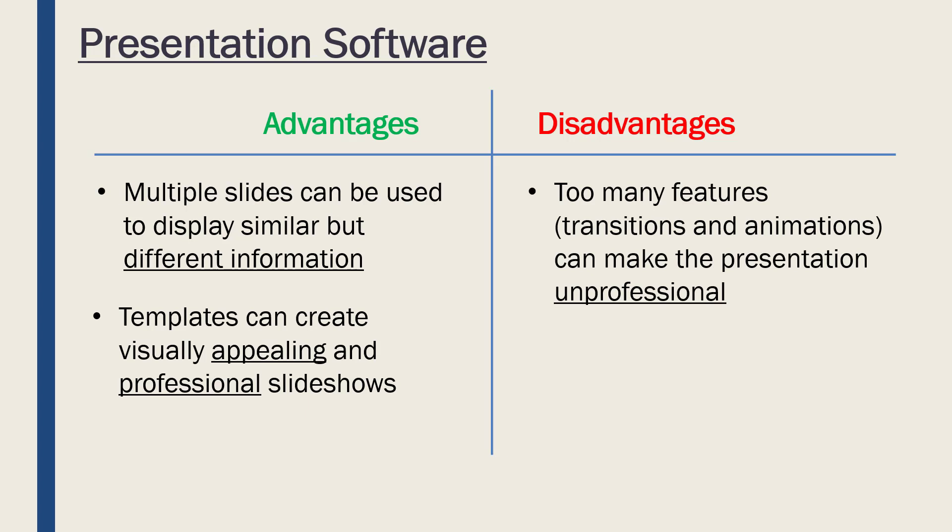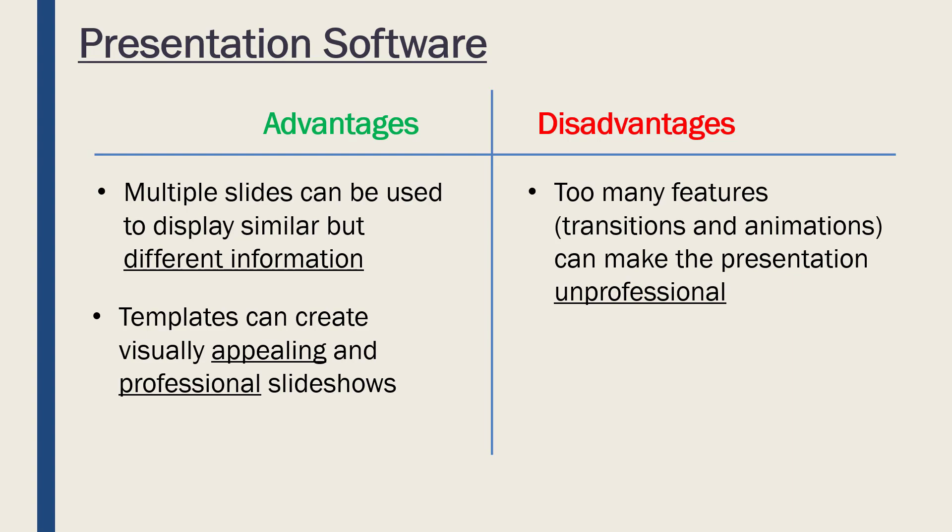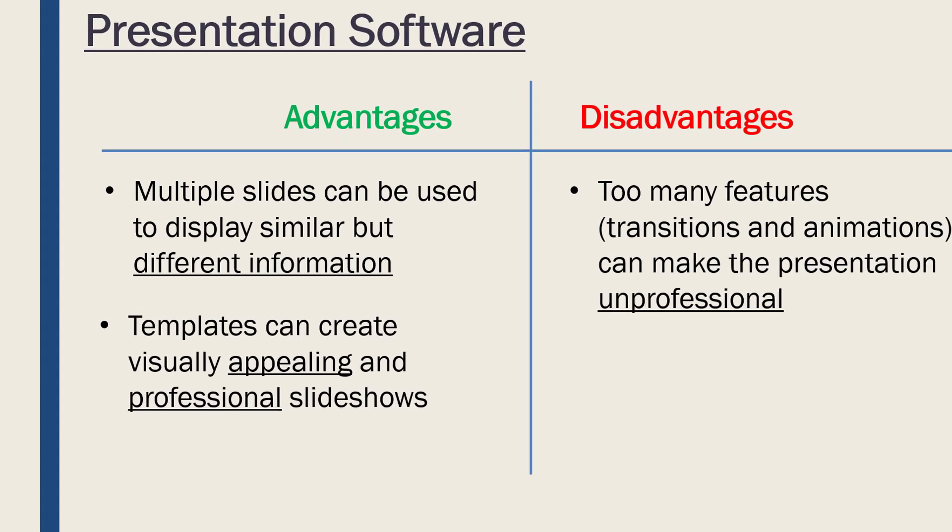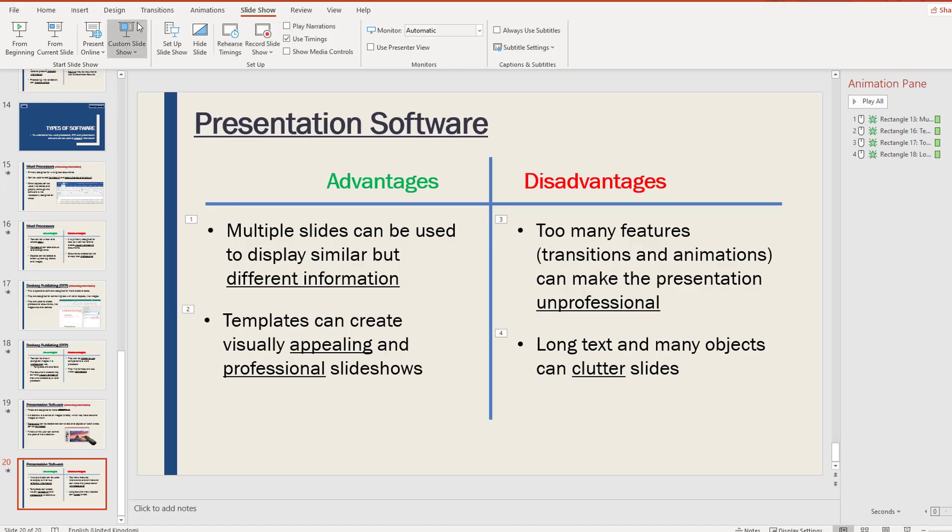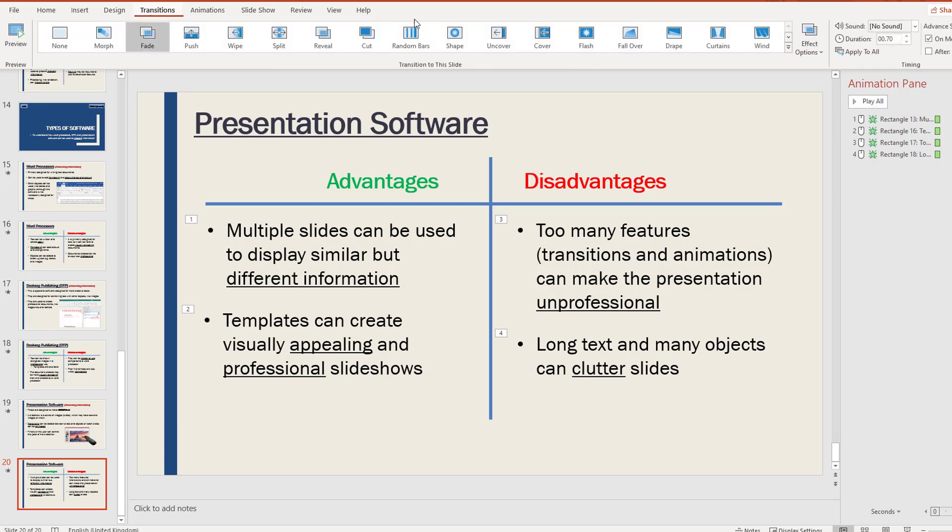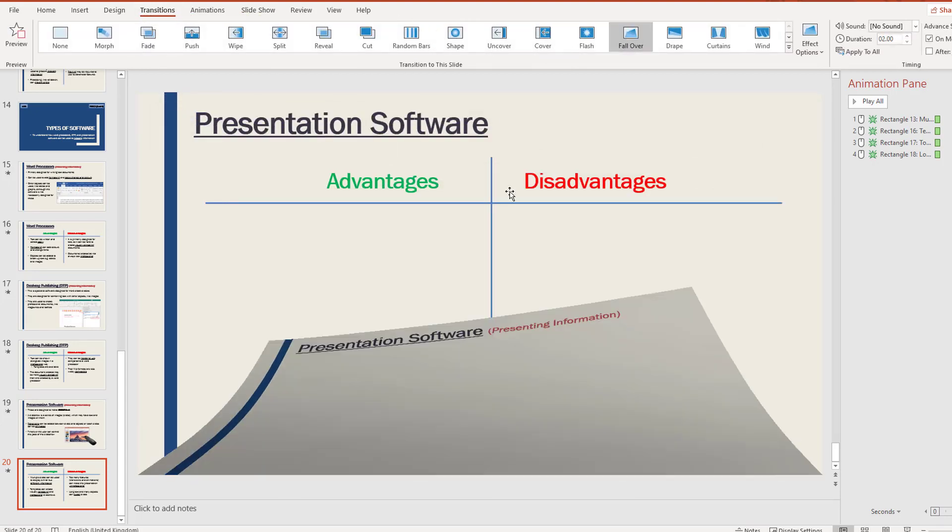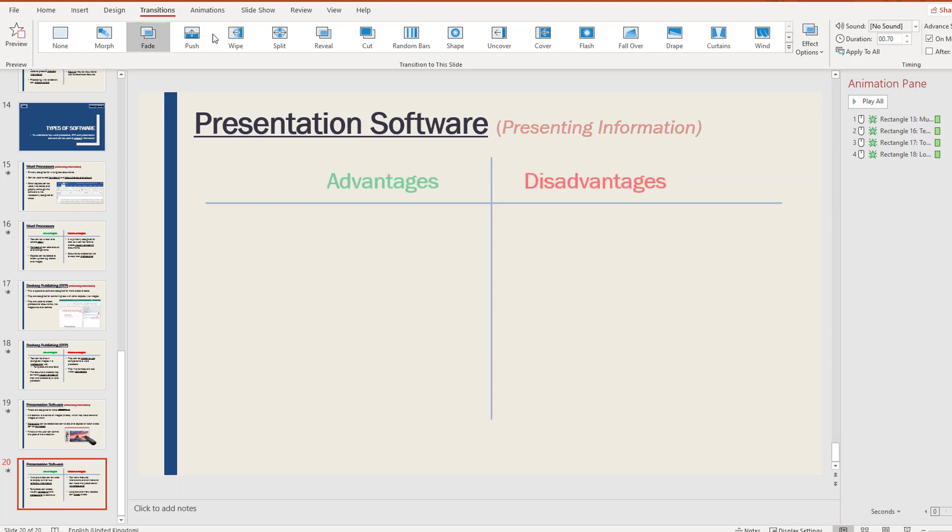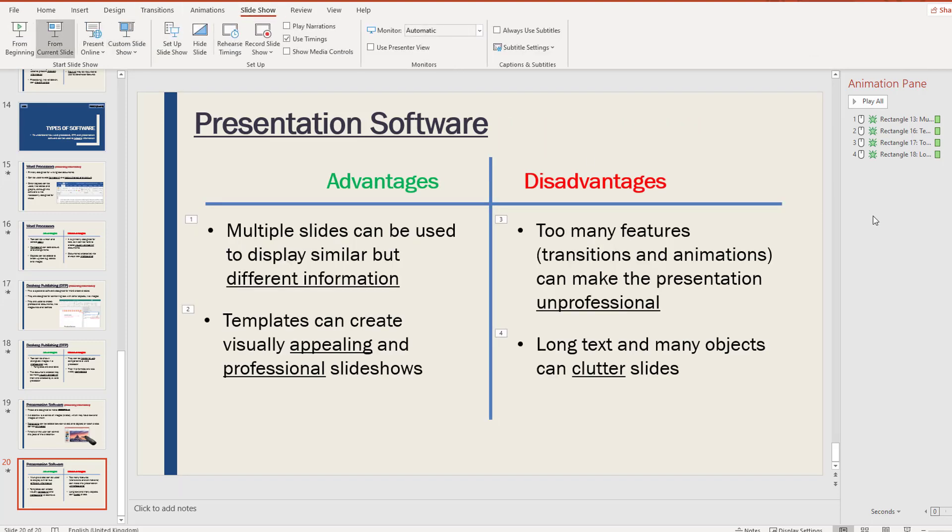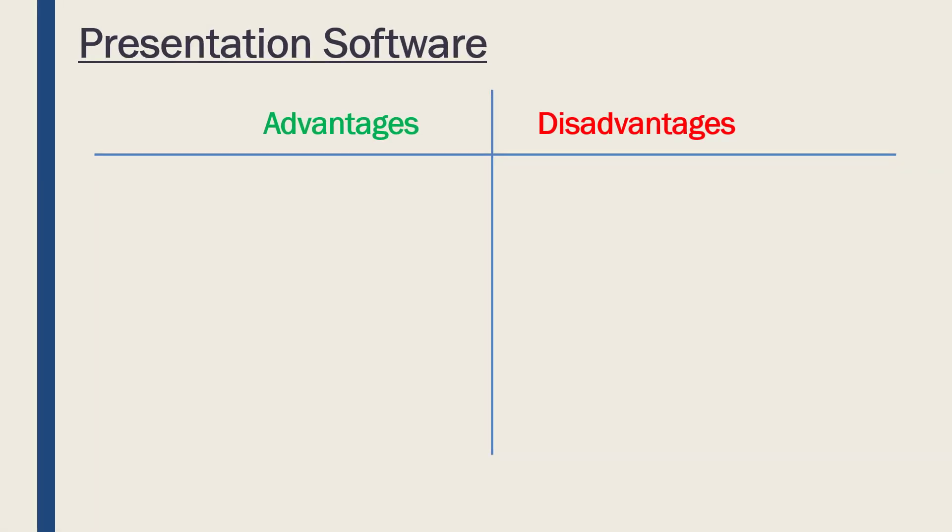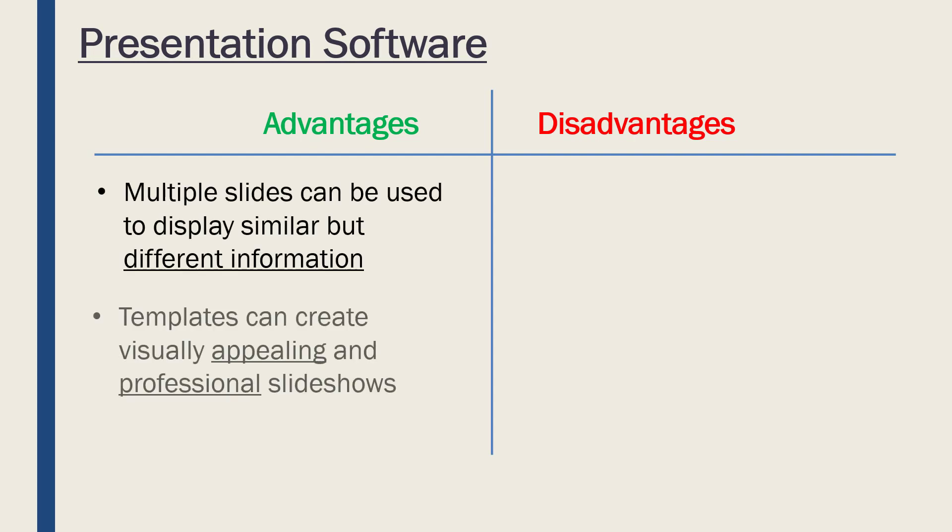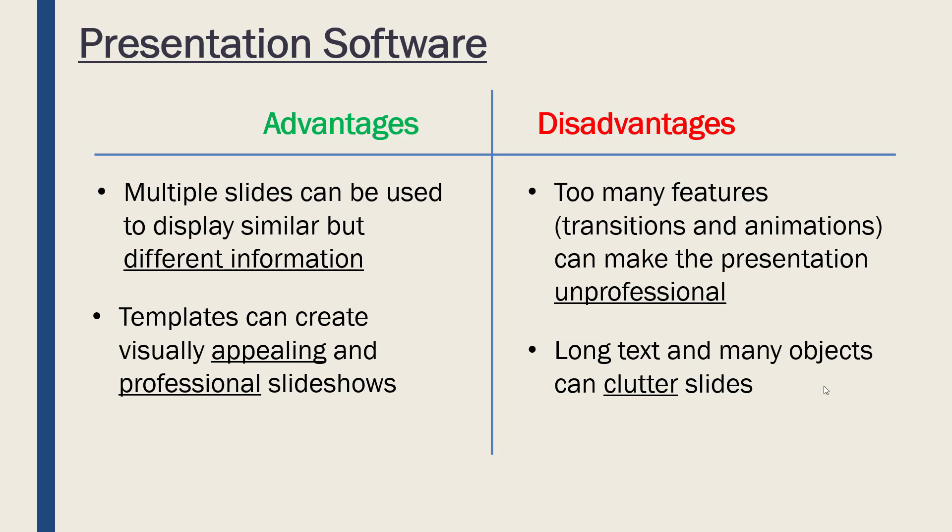But the issue is, as you would know if you've seen a class presentation, if you add too many features like transitions and animations, it can make it look quite unprofessional. It can drag out quite a lot. If you have a crazy transition, it's a bit over-dramatic and doesn't quite fit for purpose. So keeping it simple is often better—it's quite tempting to make it a bit too complicated. Finally, if you've loads of text and many different objects and pictures and so on on one slide, it can clutter them, which can make things a little bit more confusing than a word document which is a little bit more simple.